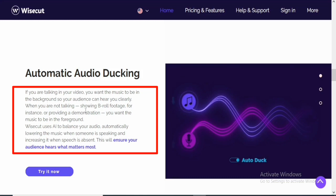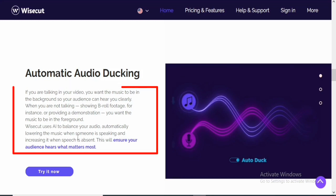When you are not talking, showing b-rolls for instance, or providing a demonstration, you want the music to be in the foreground. So WiseCut uses AI to balance your audio automatically, lowering the music when someone is speaking and increasing it when speech is absent.